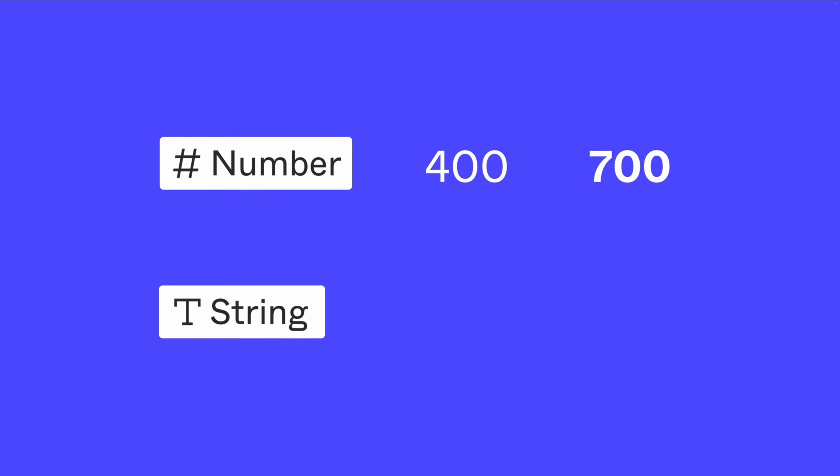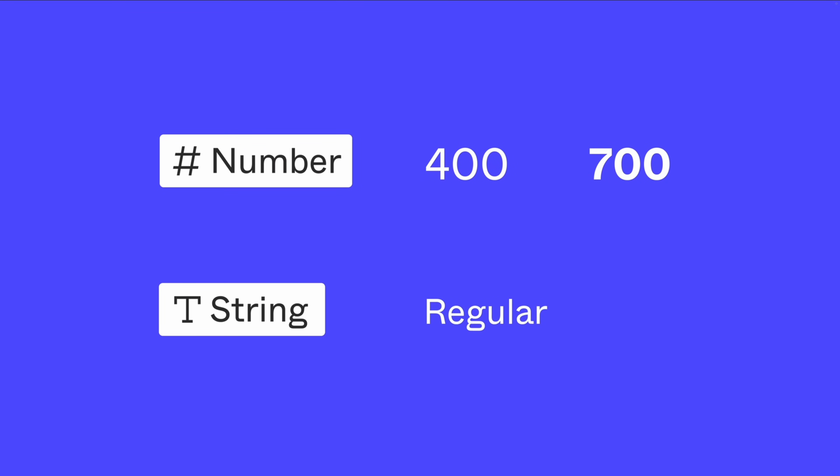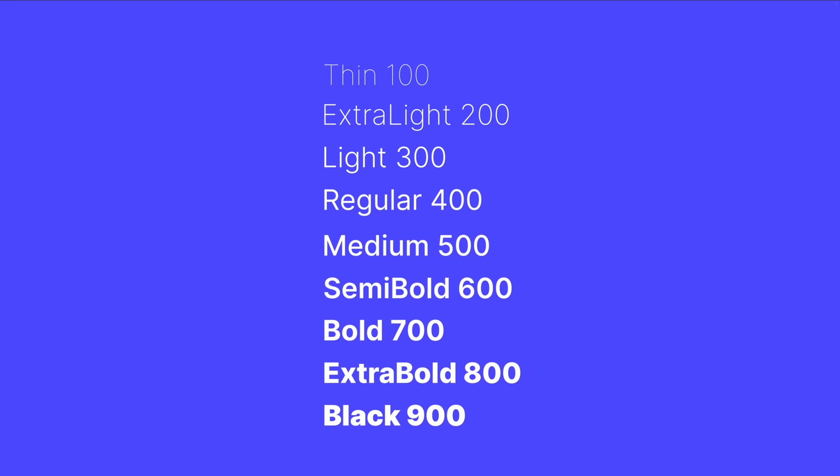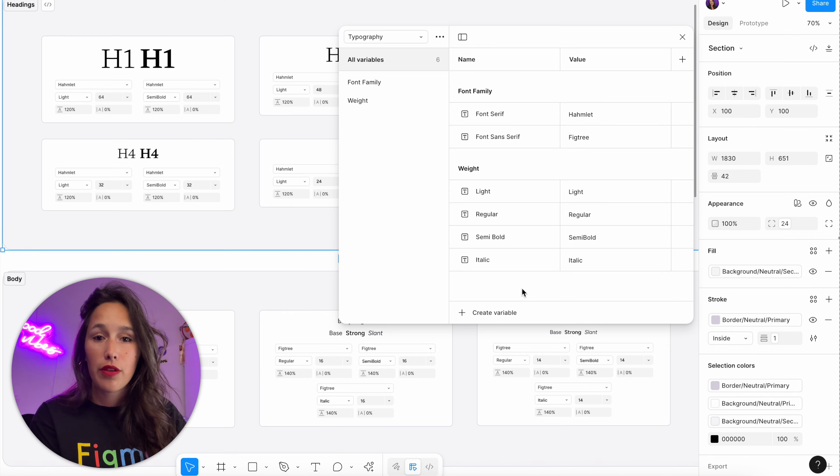So what you can also do is use numbers to denote the weight. So usually a regular weight is 400, and then the bolds will go up and the lights will go down. So 100 might be like ultra thin or something like that, whatever works for the fonts that you choose. But just be aware that you've got those two options at hand.